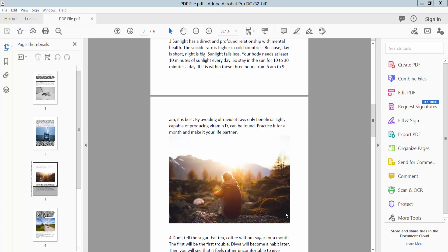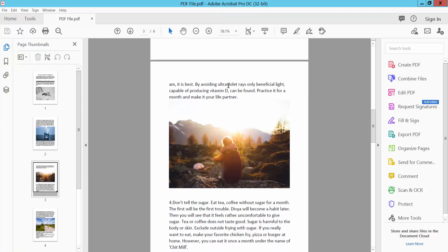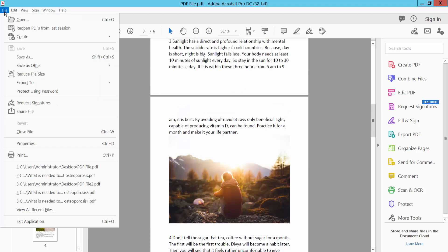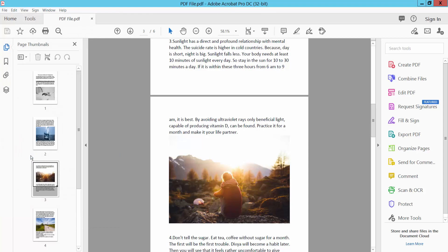Hello everyone, today I will show you how to embed font in PDF using Adobe Acrobat Pro DC. Open your PDF file and select the File option, and select Print.